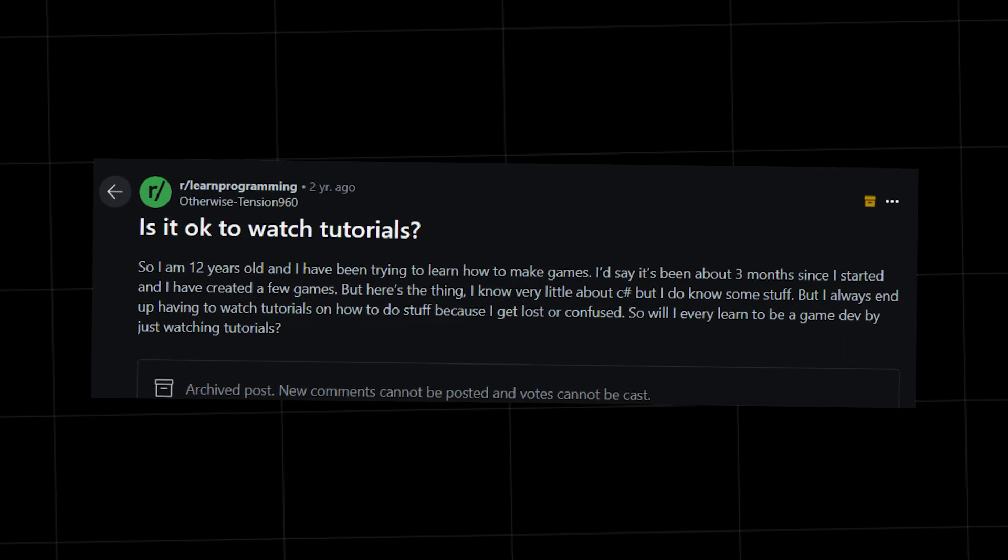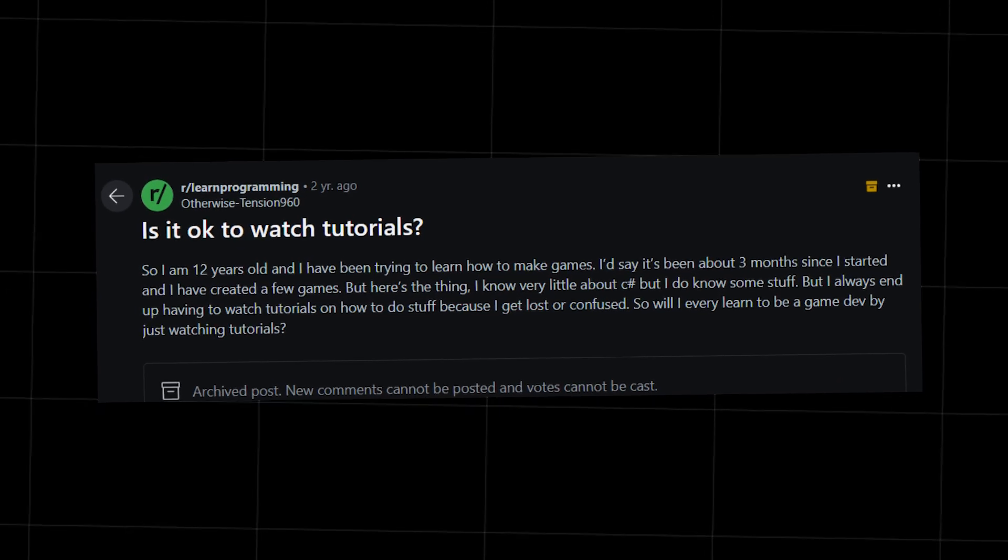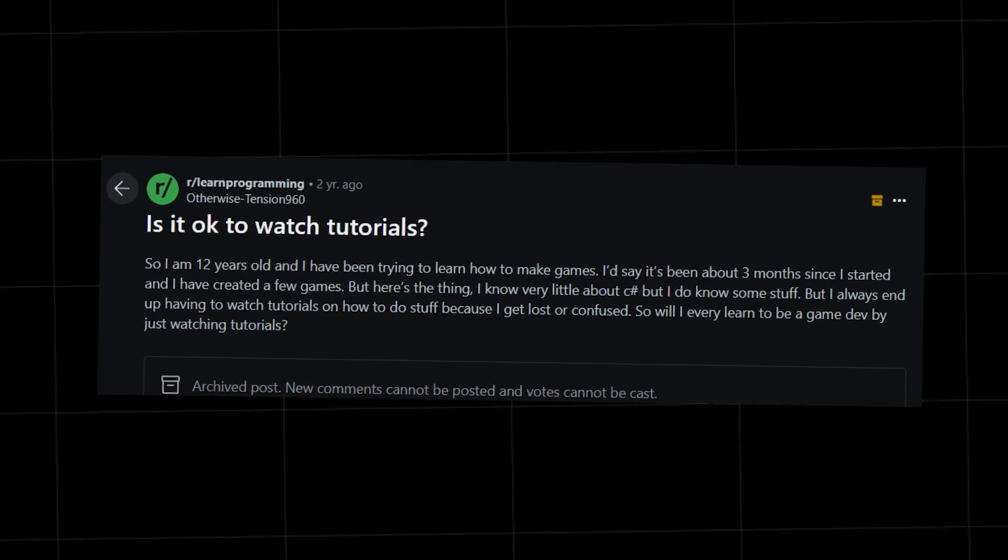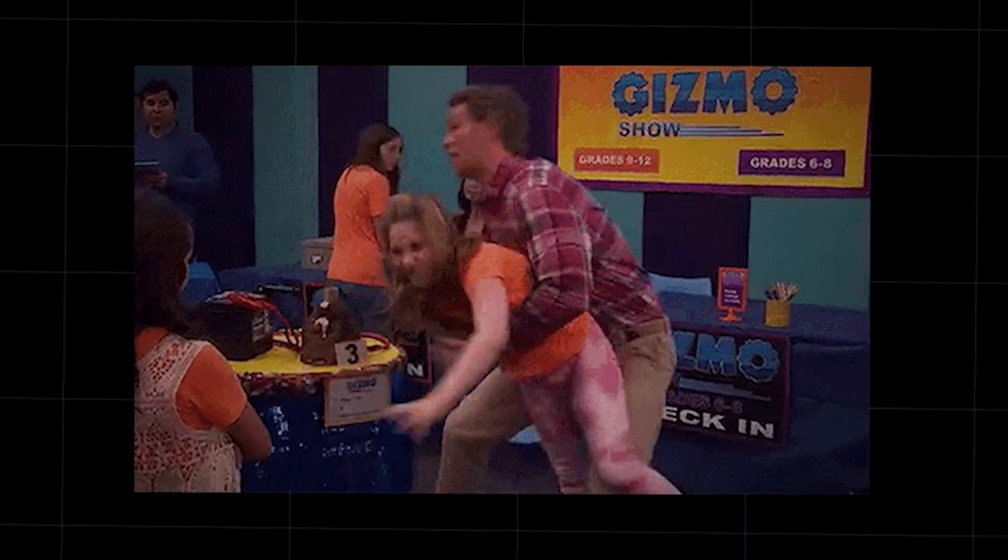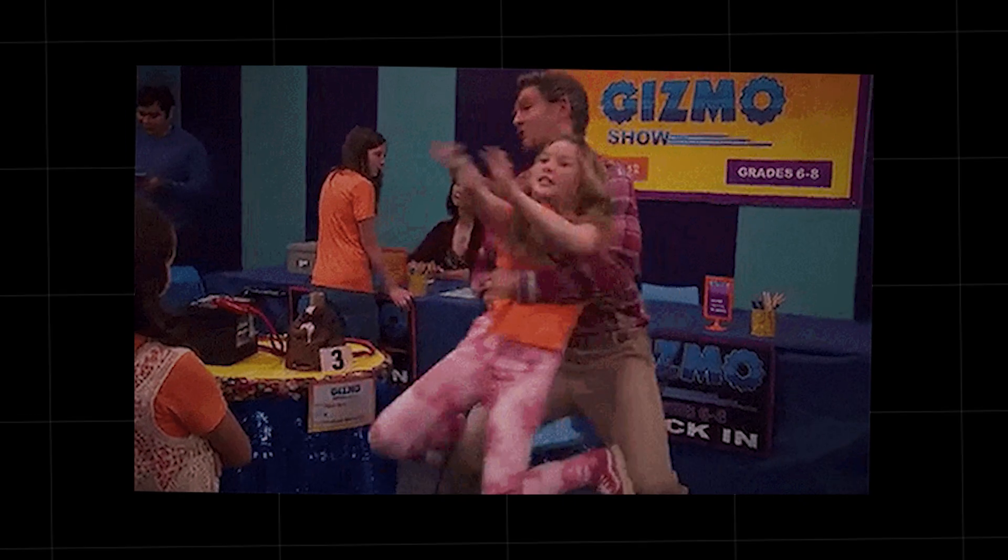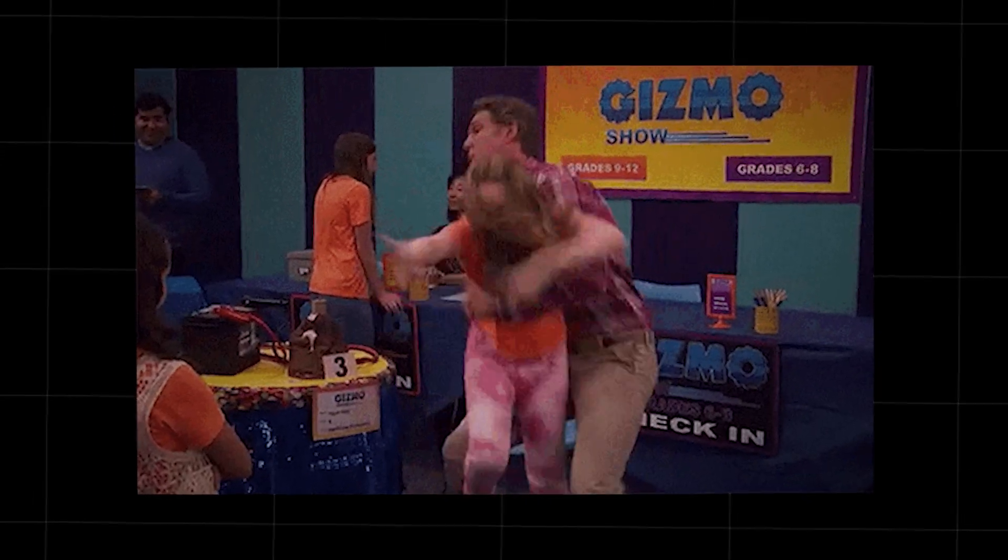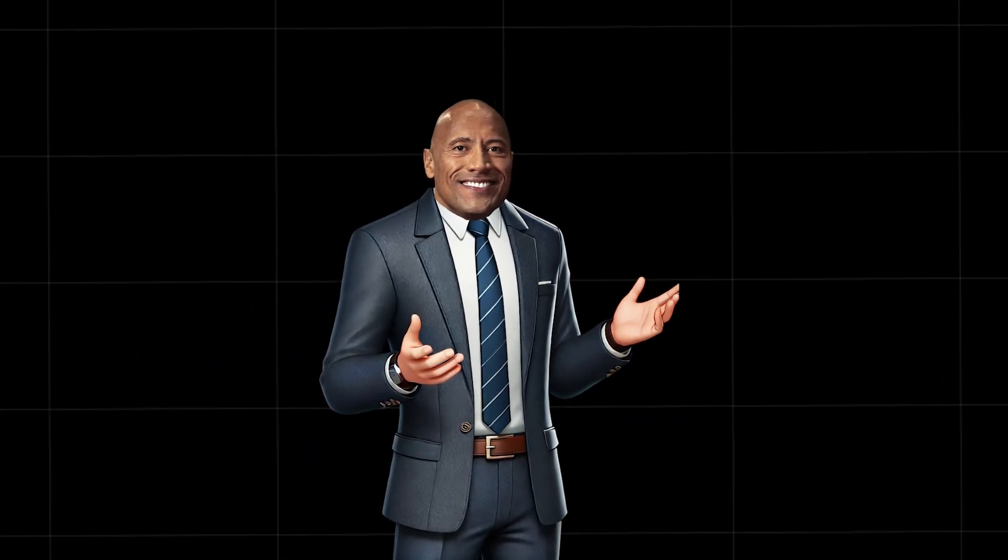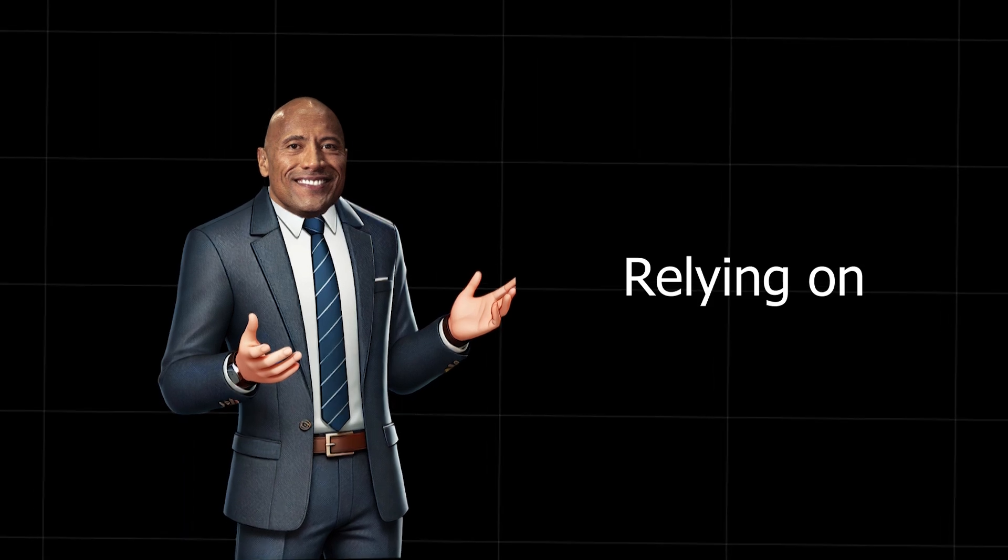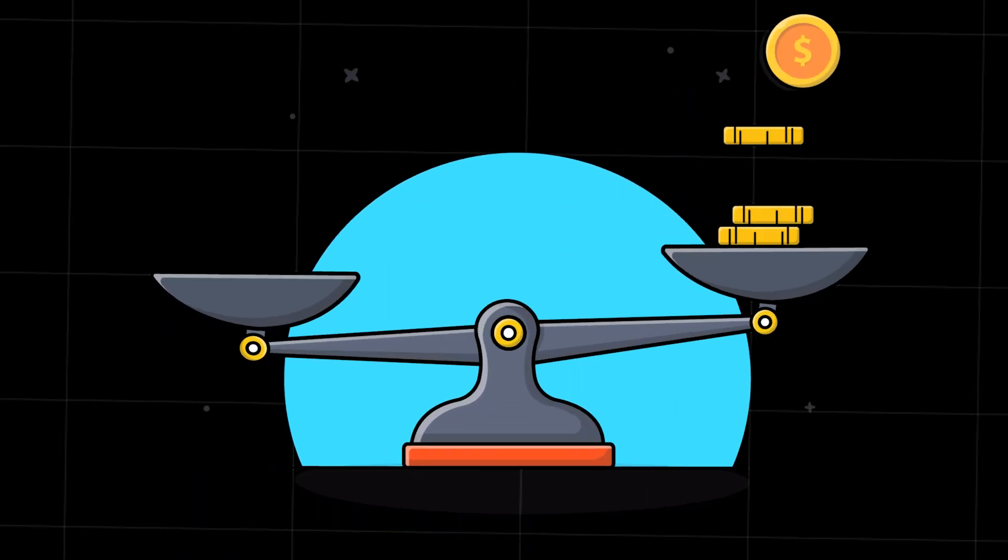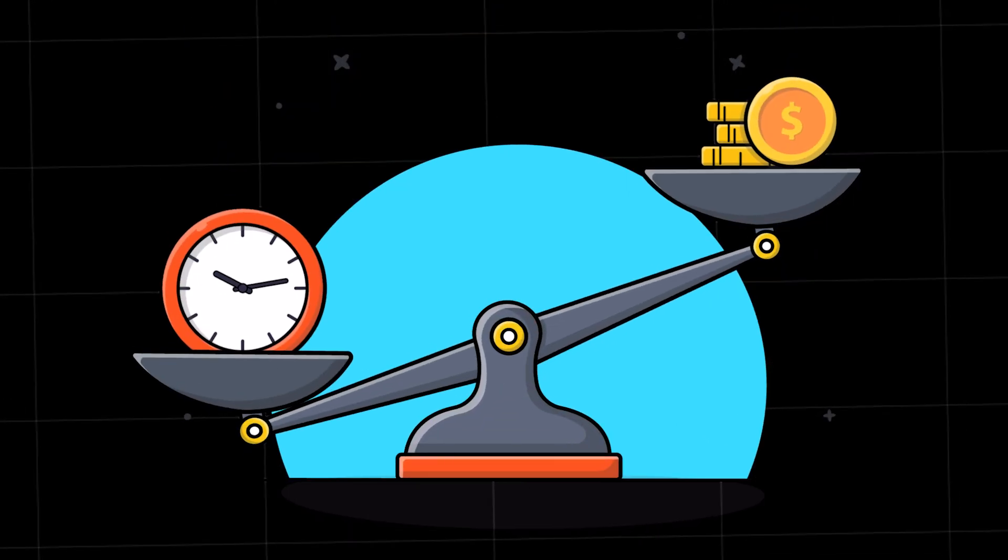Every step feels like you're missing something and the only way forward, another tutorial. Here's the thing. Tutorials alone won't make you a programmer. In fact, they might be holding you back from real progress. Sounds bold, right? But stick with me and I'll show you why constantly relying on tutorials could be costing you way more time than it's saving.